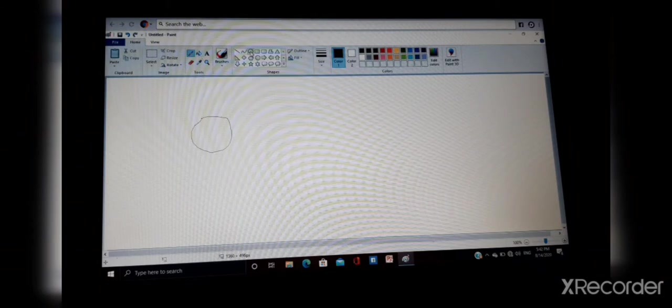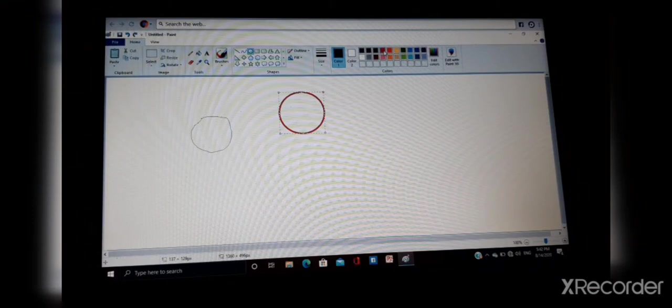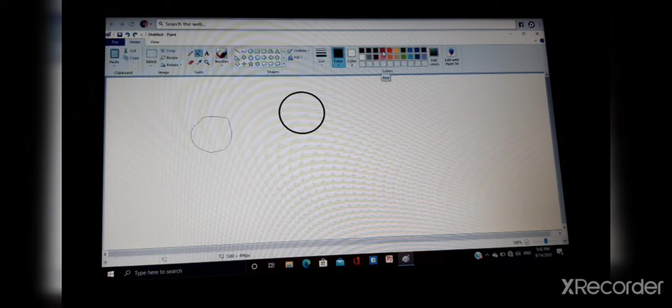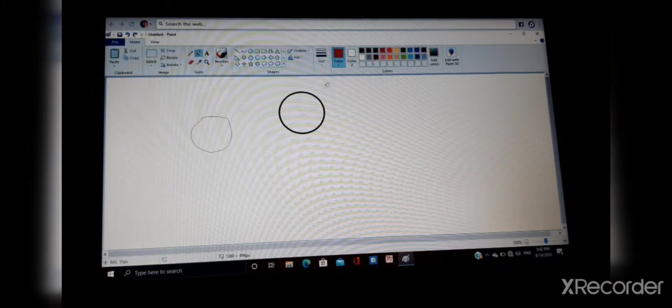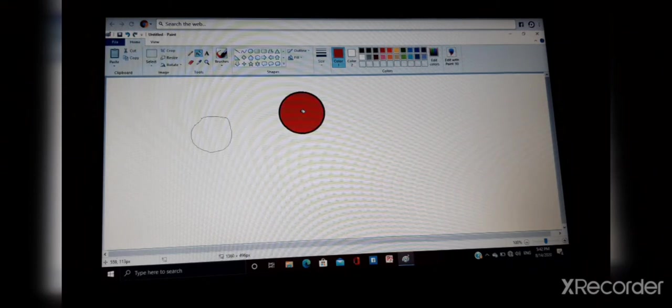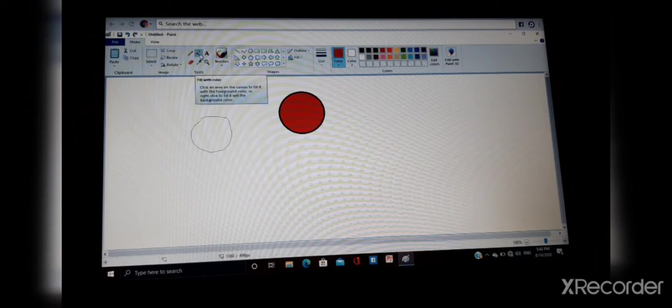Next one is fill with color. Now if I have drawn the circle, if I want to fill the red color, what I will do? I will take this bucket and I will choose the color and I will put this bucket full of color into the circle and my circle is colored.